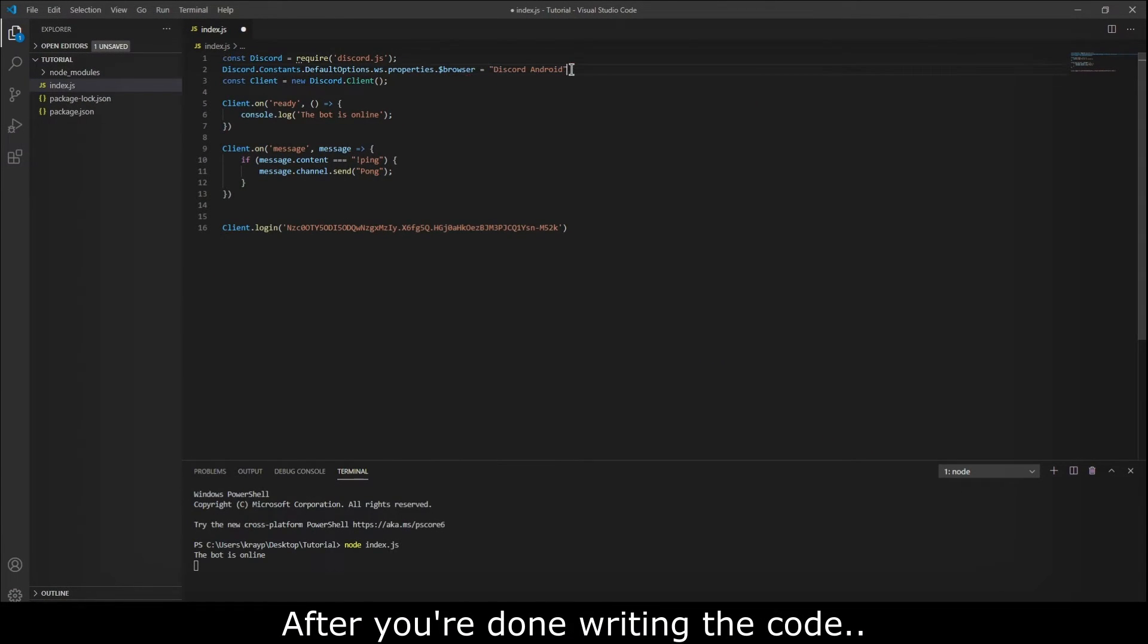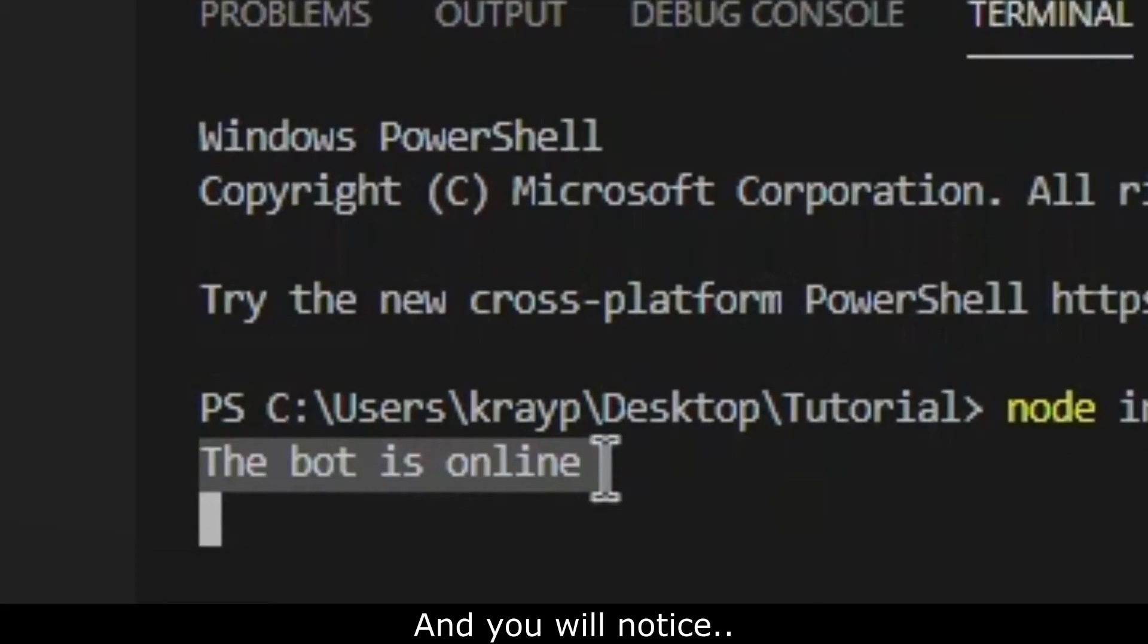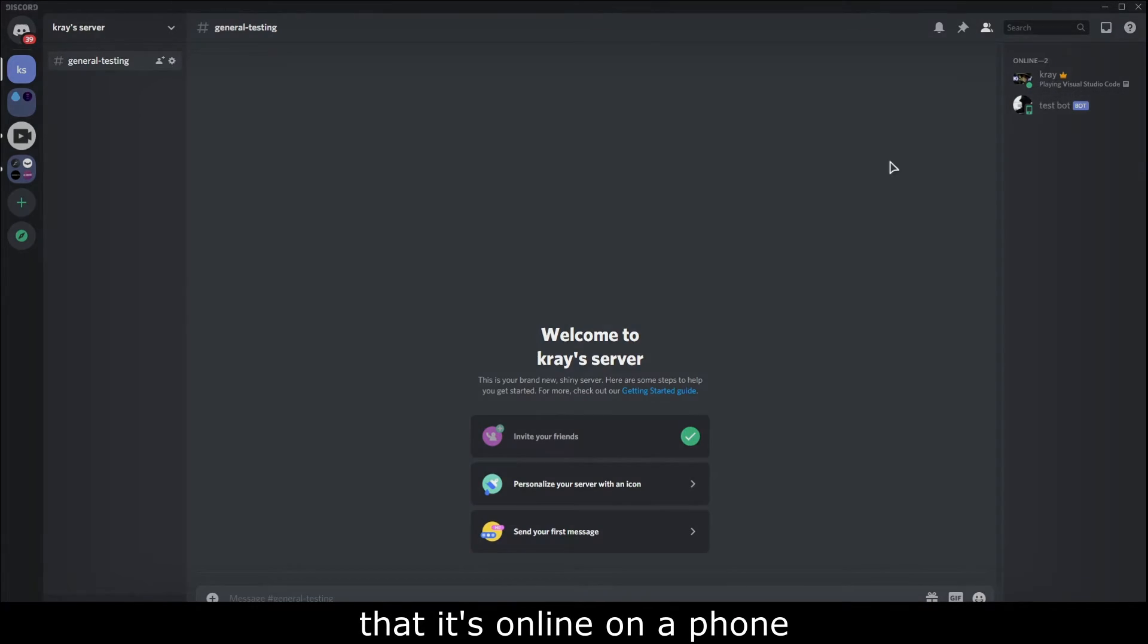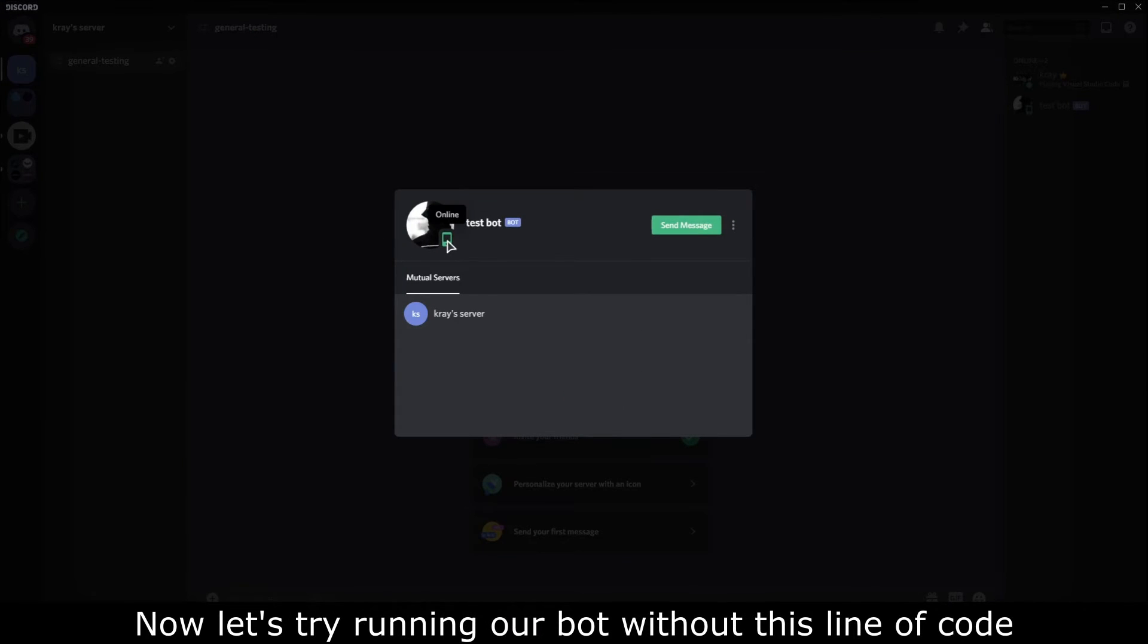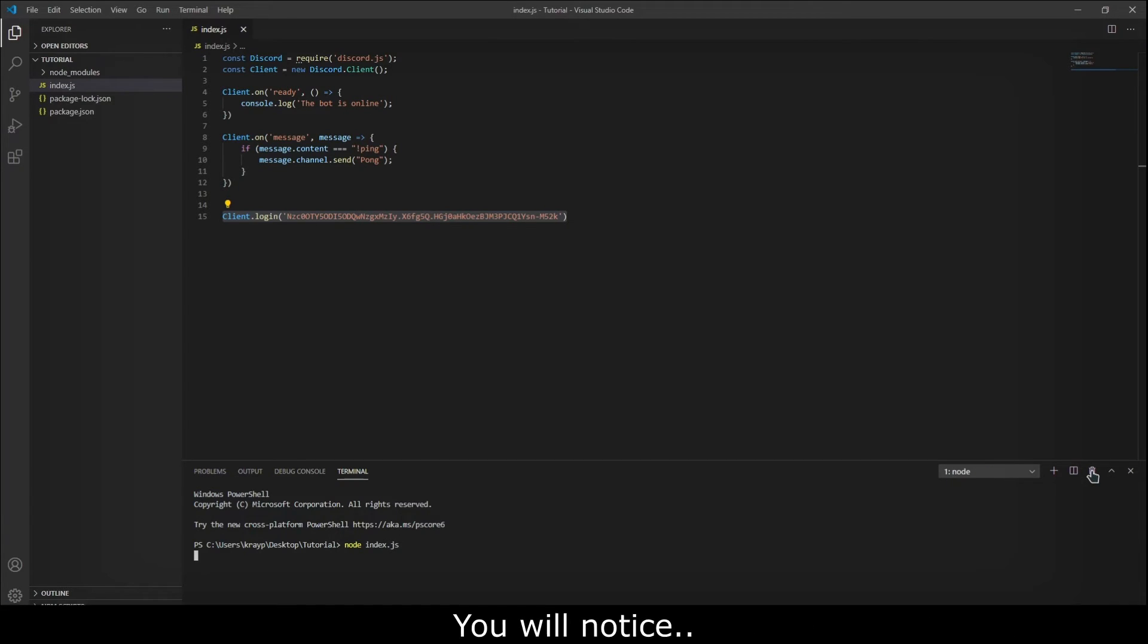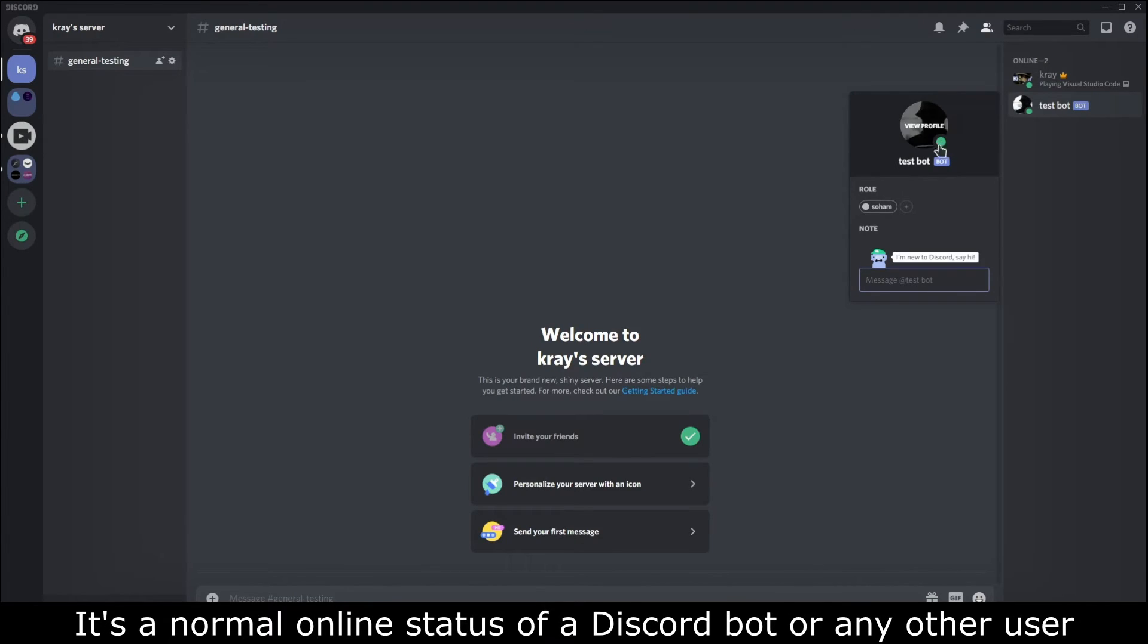After you're done writing the code, try running the bot and you will notice that it's online on a phone. Now let's try running our bot without this line of code. You will notice it's a normal online status of a Discord bot or any other user.